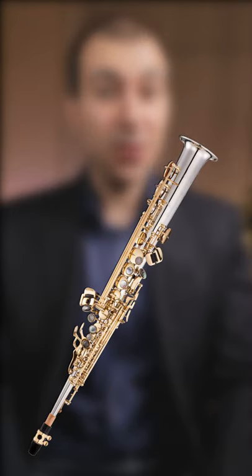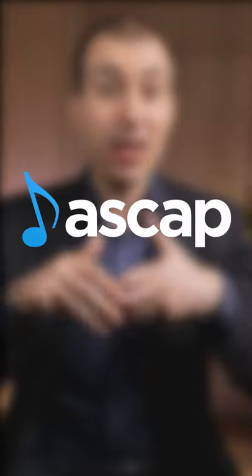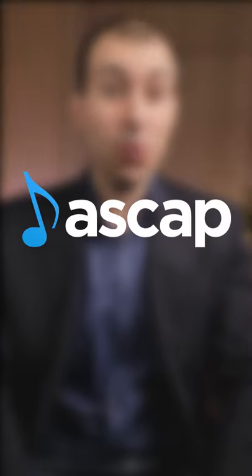I just finished a brand new work for soprano saxophone and piano and now I need to make sure that I'm registering it with ASCAP so I can get all the performance royalties for it.